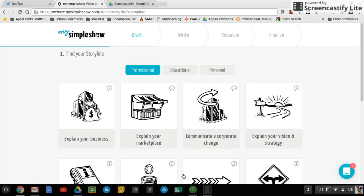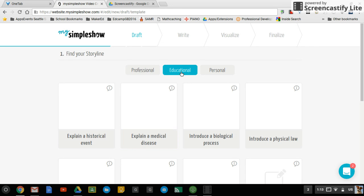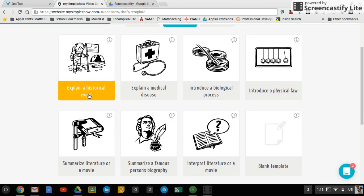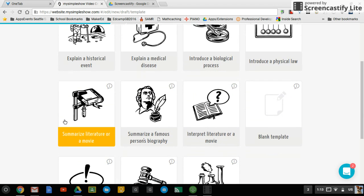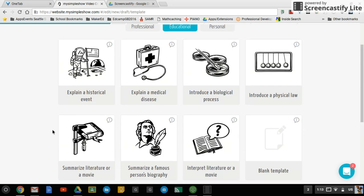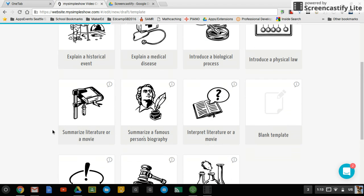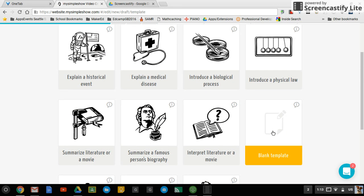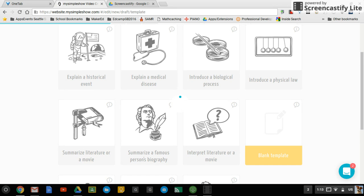So when you click on let's get started, for this one you're going to be explaining something, so it's an educational event. And in this case, if none of these really fit what you're trying to do, you're going to click on blank template.